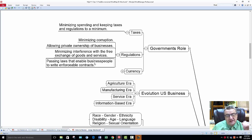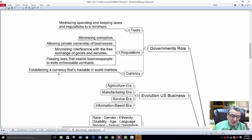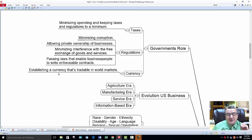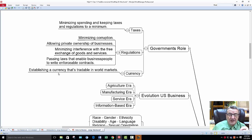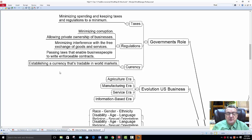Passing laws enables business people to write enforceable contracts. Our currency — when I'm looking at government roles, they keep an eye to make sure there's no illegal trading, that everything is above board, and that they get their taxes due. Because when they get their taxes, they can improve infrastructure of your community and even help you as an individual within the community.